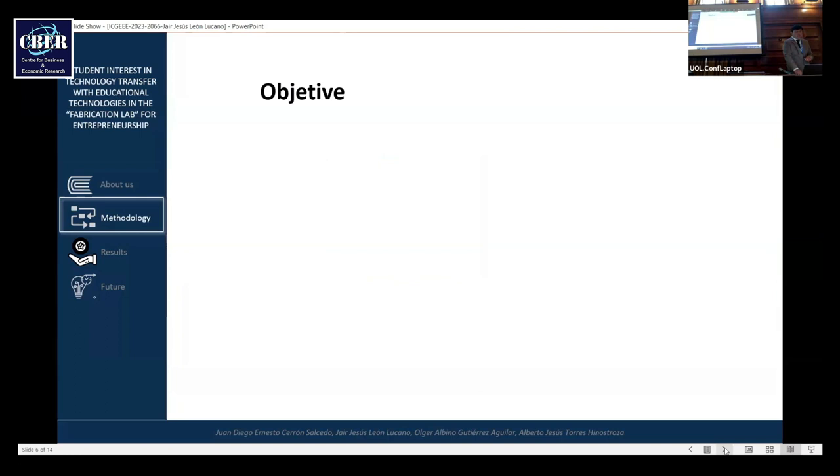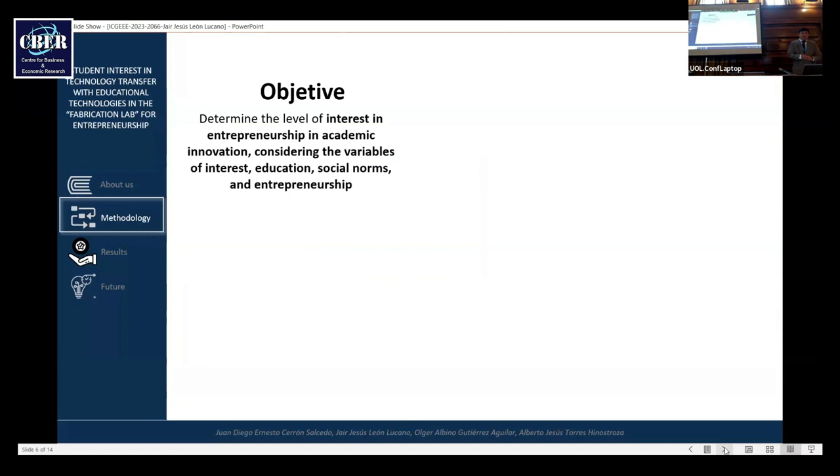Now, the methodology of research. Objective: to determine the level of interest in entrepreneurship in academic innovations considering the variables of interest, education, social norms, and entrepreneurship.